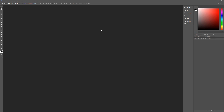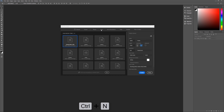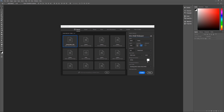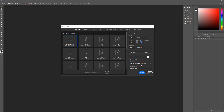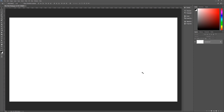Let's get started by hitting Control N to bring up the new image dialog box. We'll name this Mini Mod Wallpaper. Set the width to 3,840 pixels, height to 2,160 pixels, 150 pixels per inch, RGB color 8-bit. Background contents don't matter. Adobe RGB 1998 is our color profile and we're using square pixels. Hit Create and we're ready to begin.